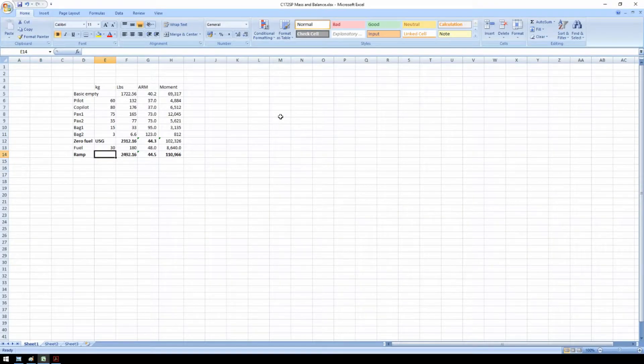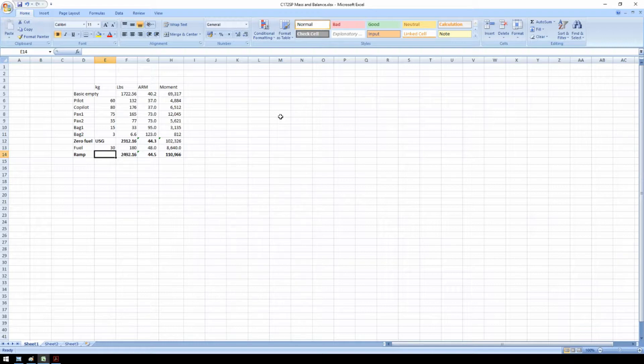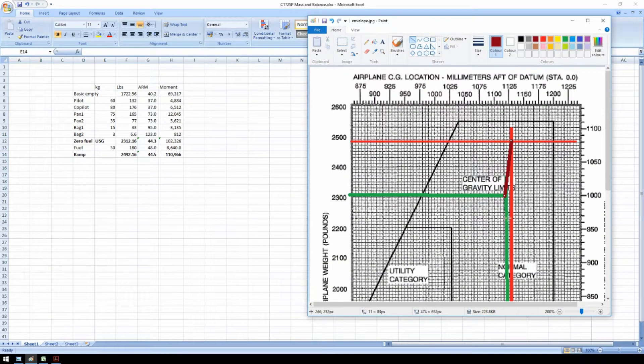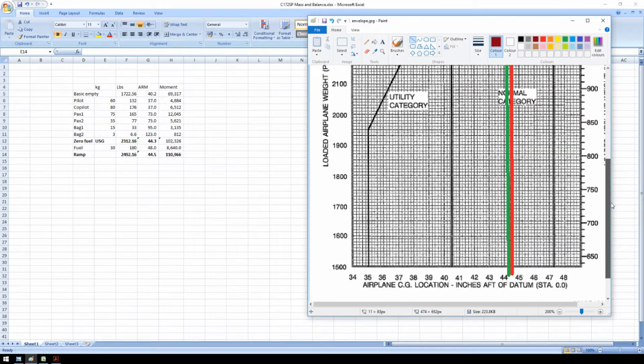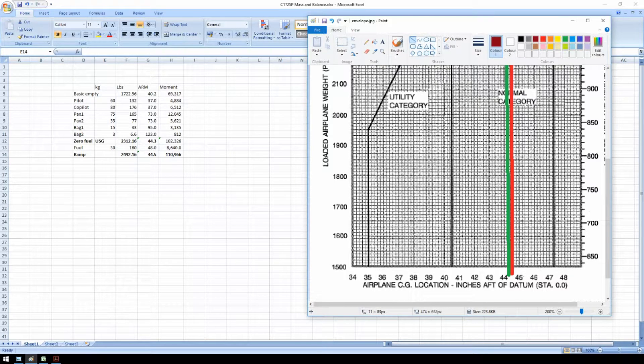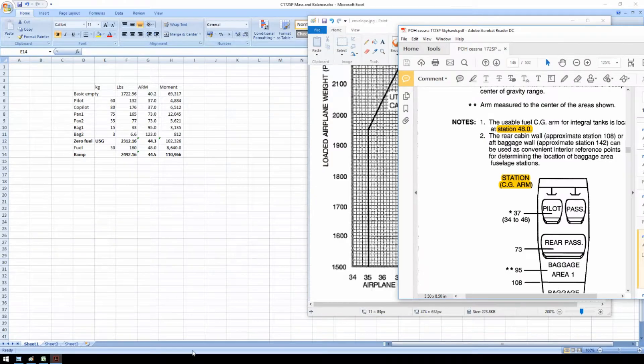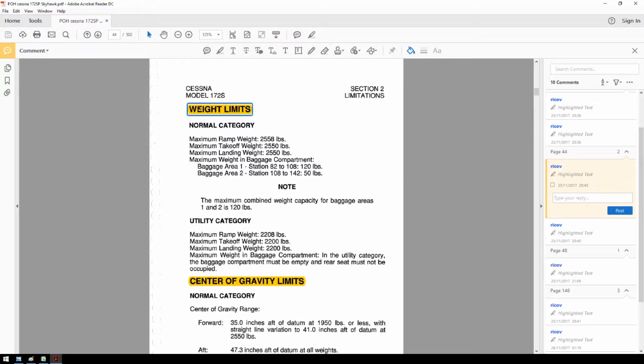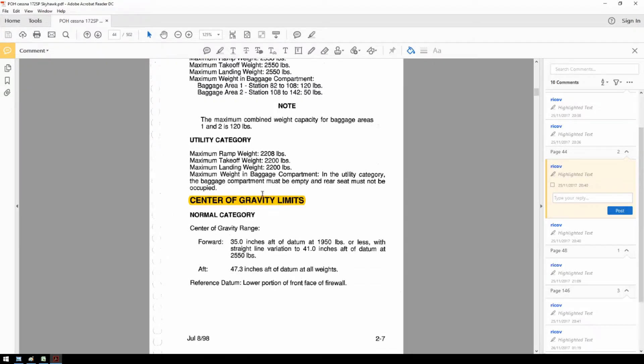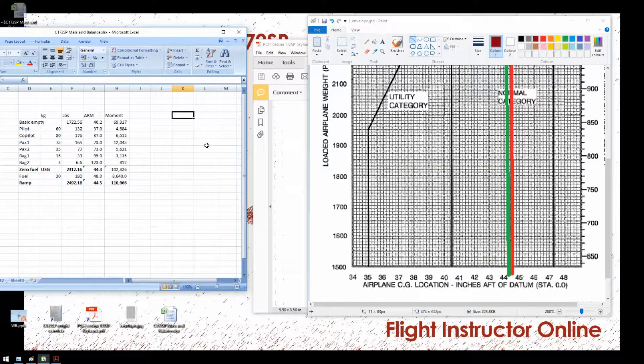So far, this Excel sheet can already save you some time, but you will still need to manually plot in the result in the envelope. To make that automatic is actually quite simple. We are going to make a graph for the envelope in a few simple steps. To draw the envelope, we can simply look at the envelope in chapter 6 and basically copy this into Excel. To find the exact numbers, we have to look in chapter 2 from the POH. Here you can find the weight limits and the center of gravity limits. We'll start with making an envelope for the normal category.